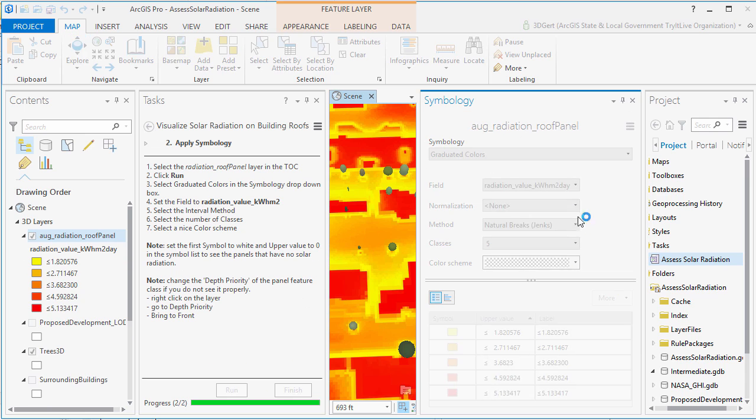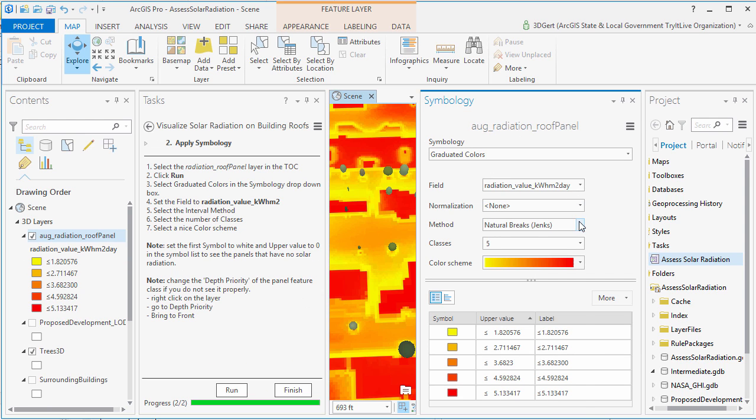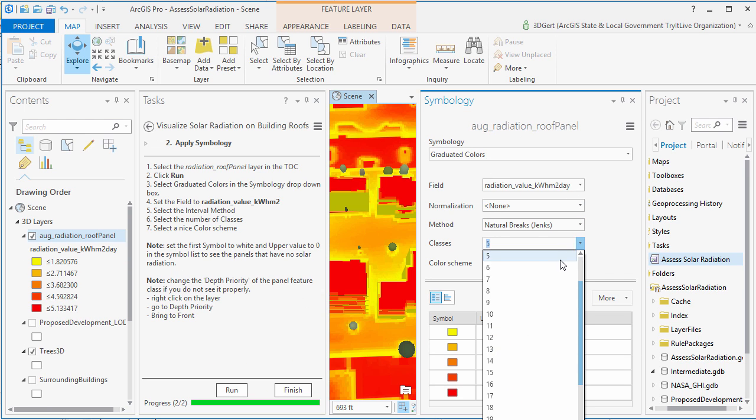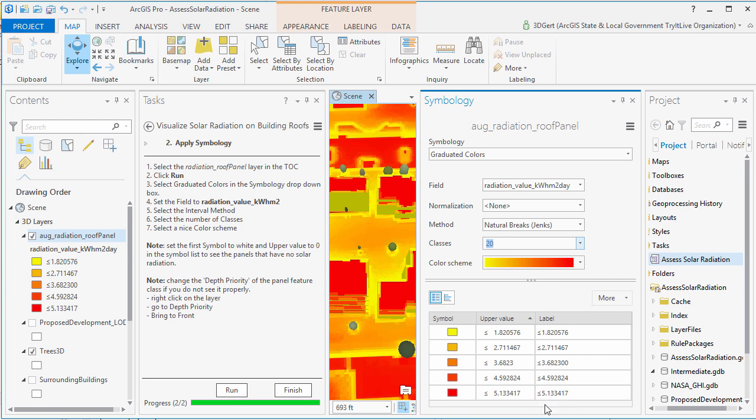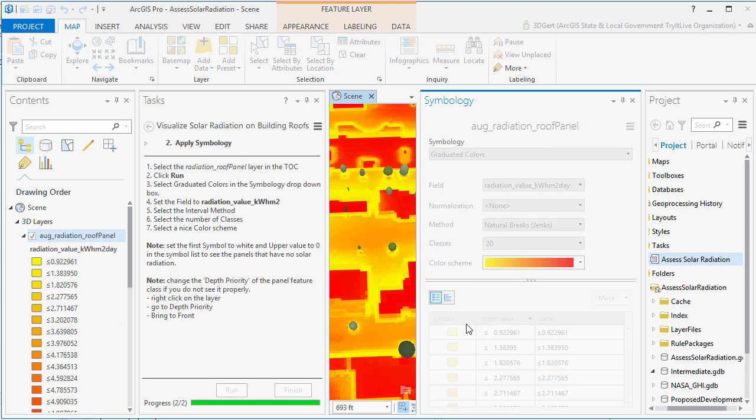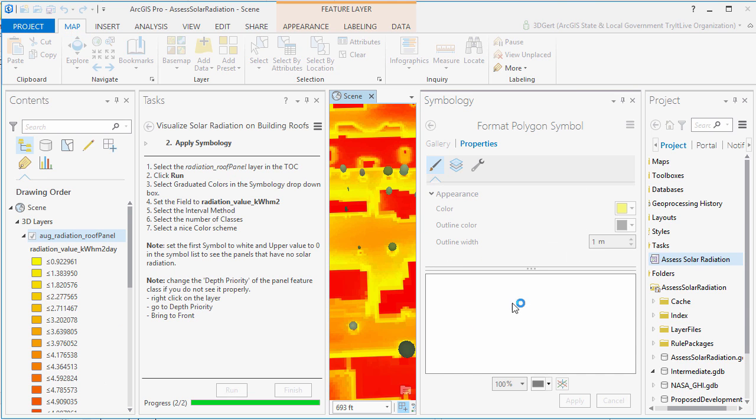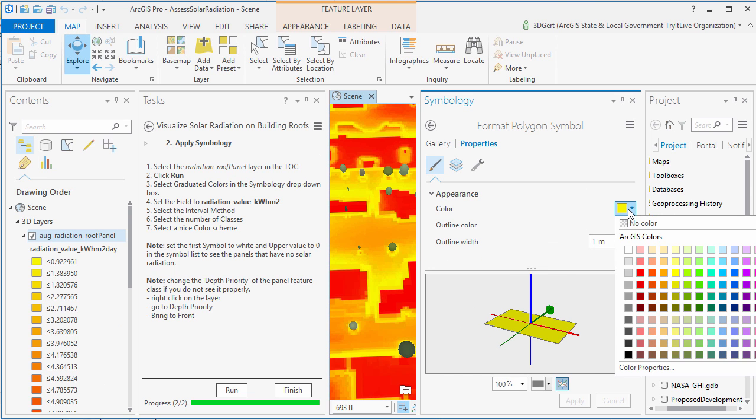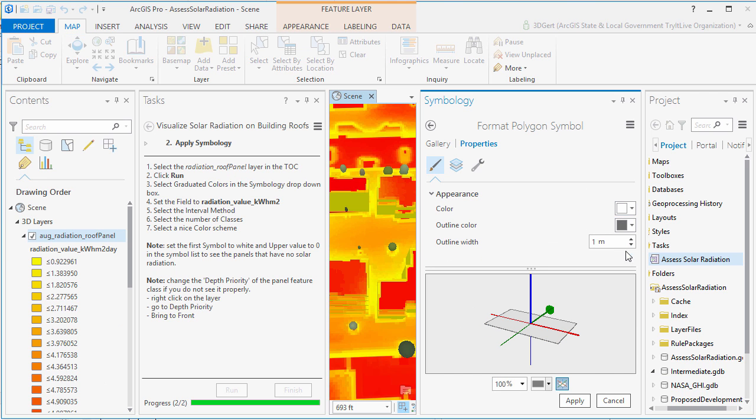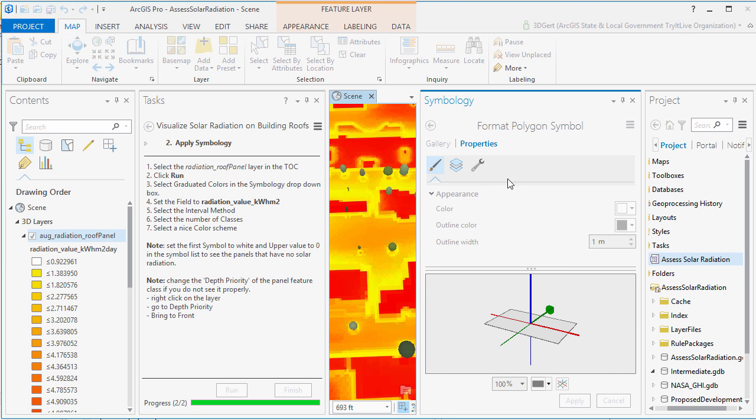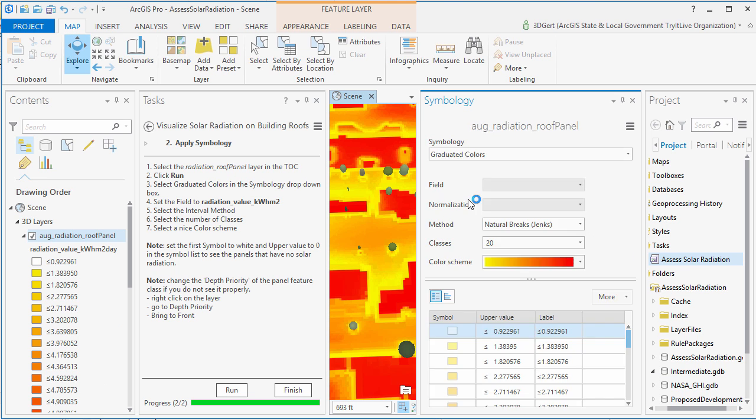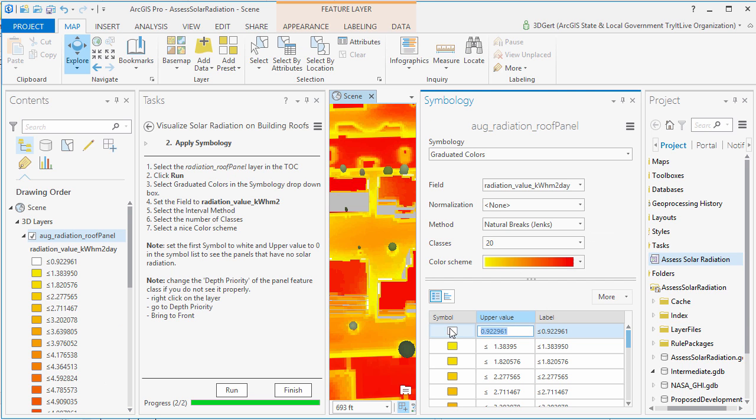We run the tool, and again, we apply the symbology. And here as well, make sure you set zero radiation to white so you get nice white walls.